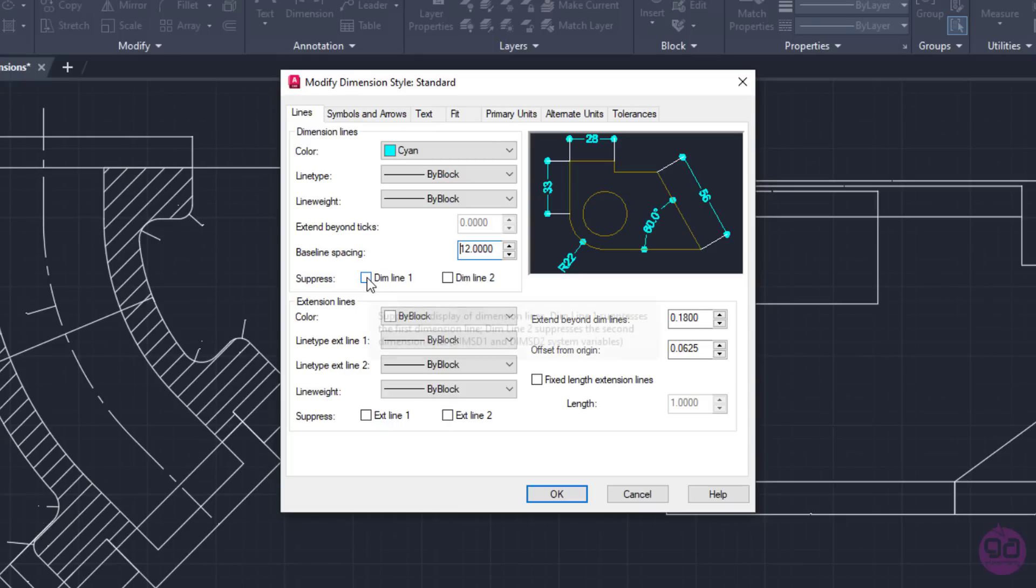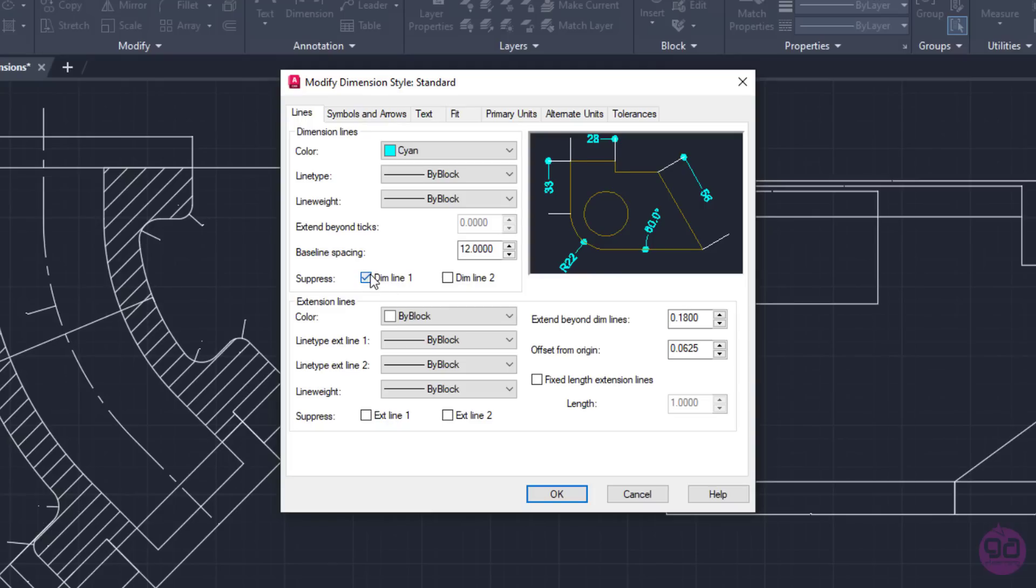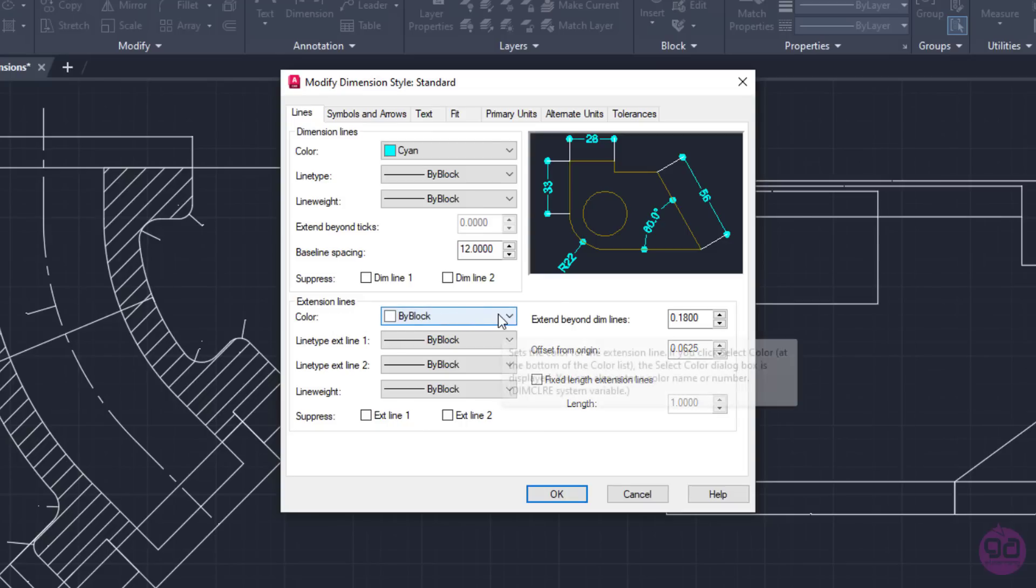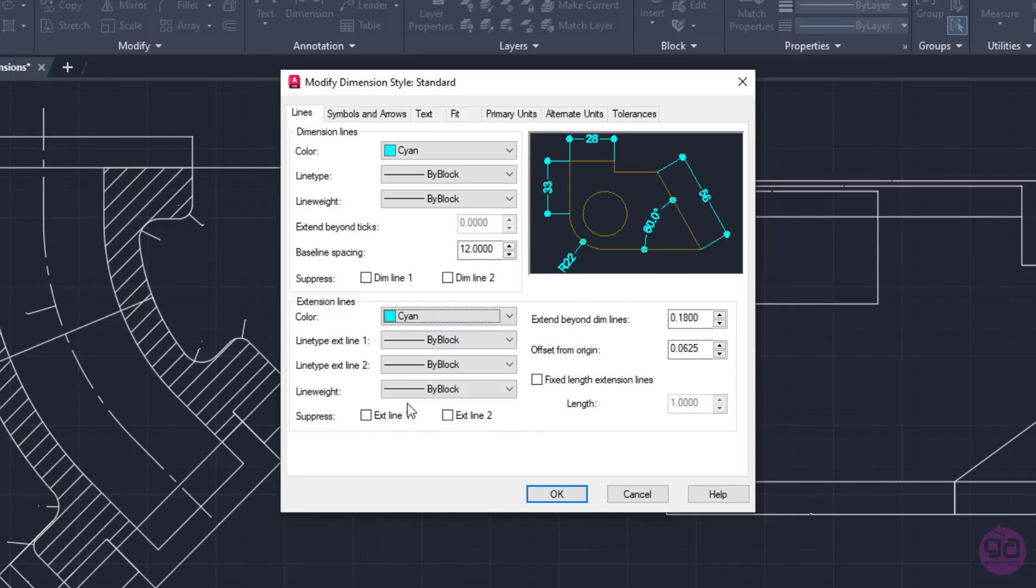Moving on, if I select to suppress the dimension lines by activating the checkboxes Dimension Line 1 and Dimension Line 2, as you can see in the preview, they disappear completely. I will not suppress the dimension lines since this is not what I want to do, and I will move on to the Extension Lines options.